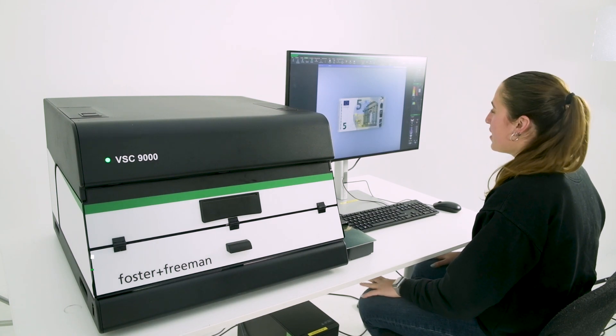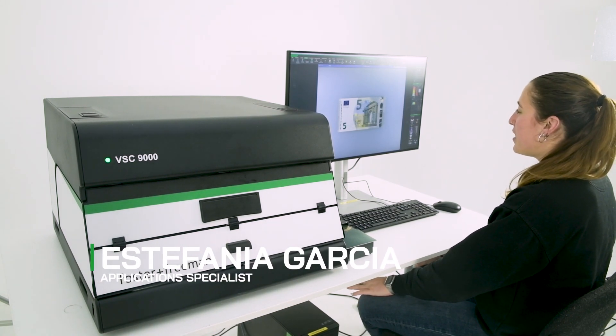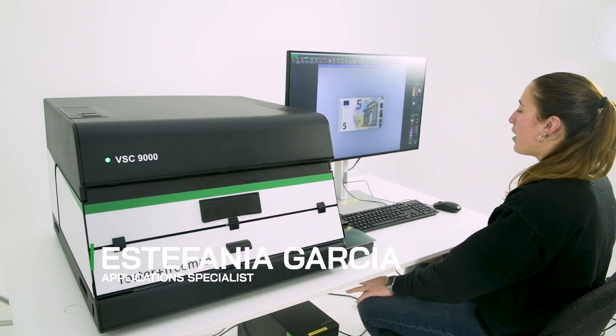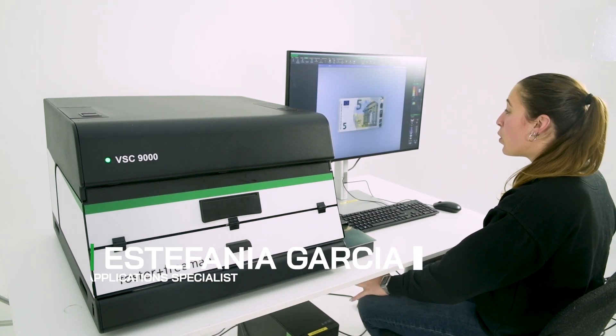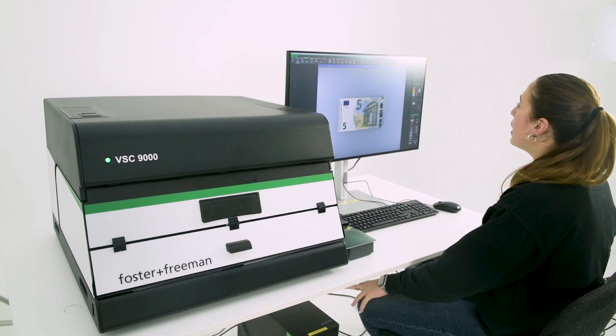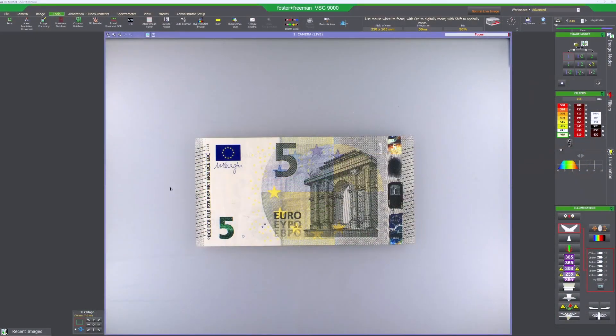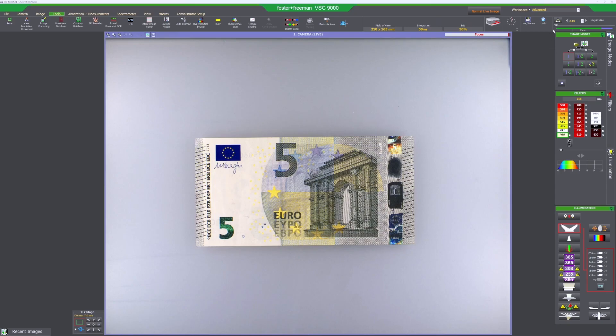This is the VSC 9000, our latest piece of equipment in the VSC range. Here we've got the new software interface and we're just going to take you through some of the new features that you can find in this VSC.